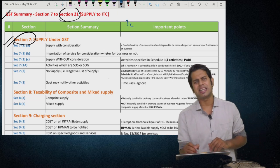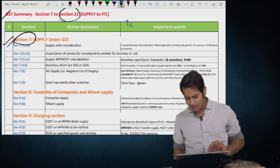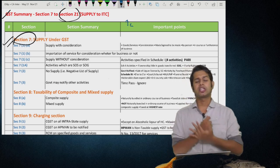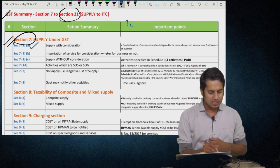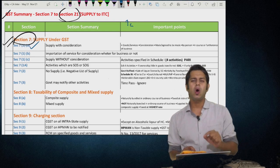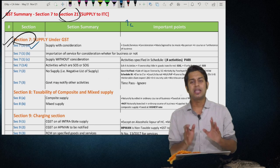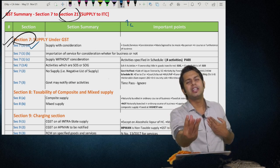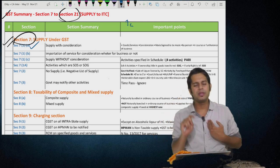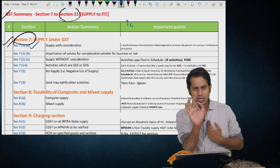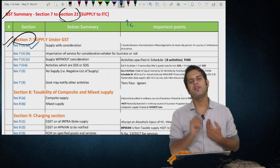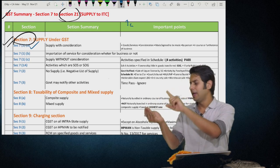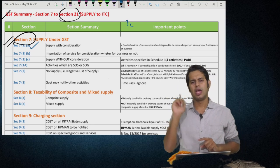Section 7 under GST: the taxable event is supply of goods or services. Only if it is a supply are you required to pay taxes. Section 7 subsection 1 clause (a) says supply includes all forms of supply of goods or services or both — such as sale, transfer, barter, exchange, lease, license, rental, disposal — made or agreed to be made by a person for a consideration in the course or furtherance of business. For something to be called a supply under Section 7(1)(a), five elements must be present.